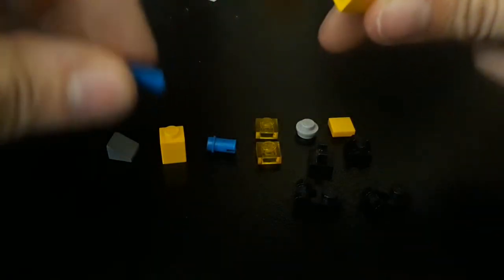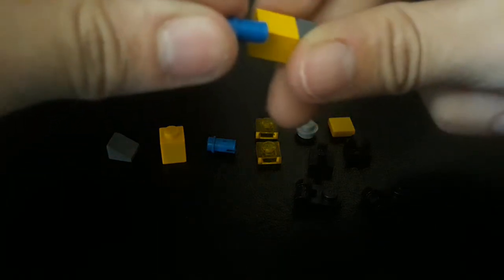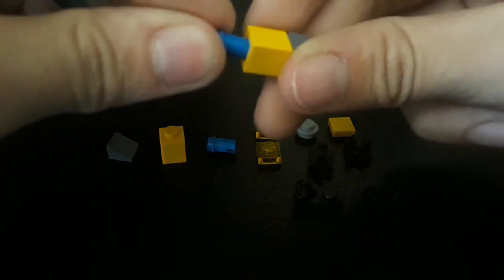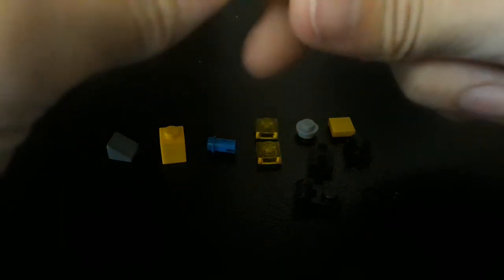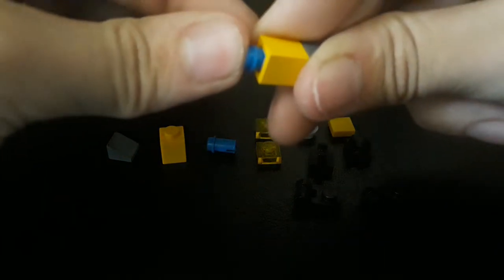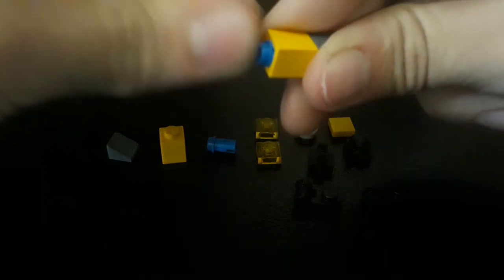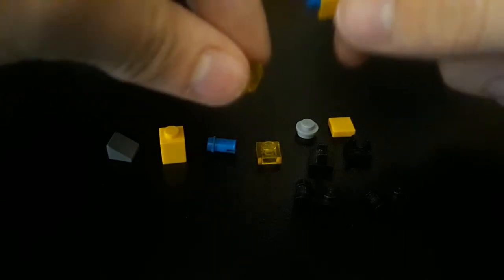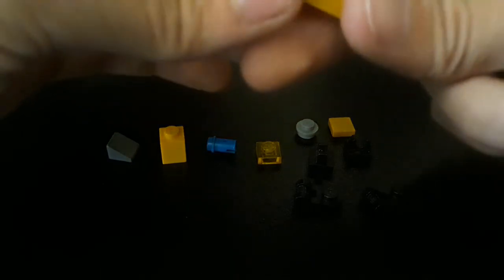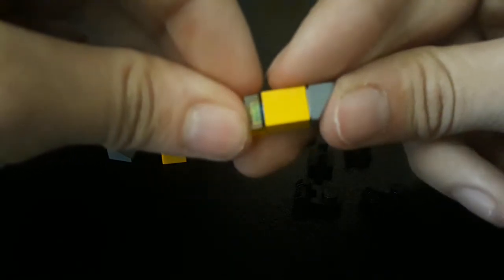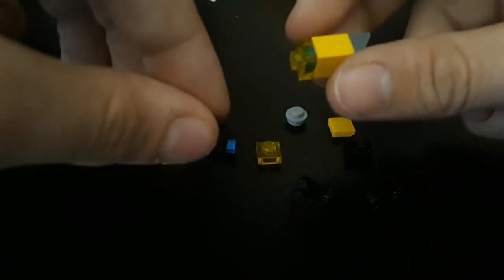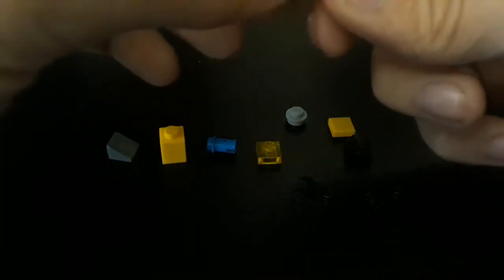You want to take this Technic pin and put it right in there. That should just click into place. Take this translucent yellow one by one and add that. You want to take one of these clip pieces and attach that.